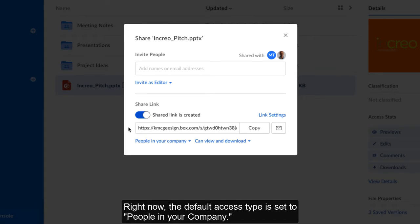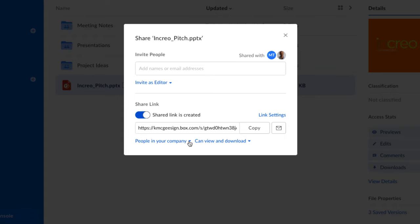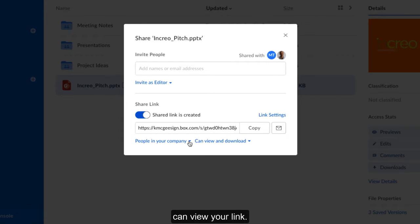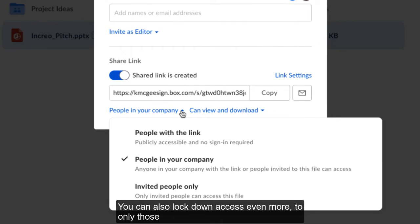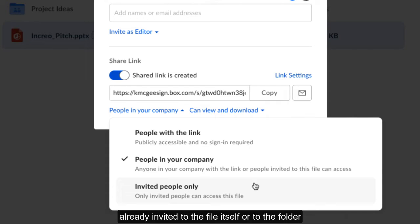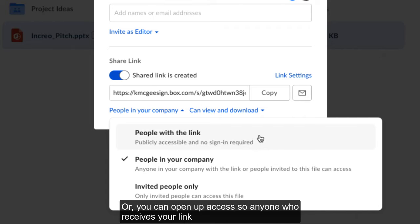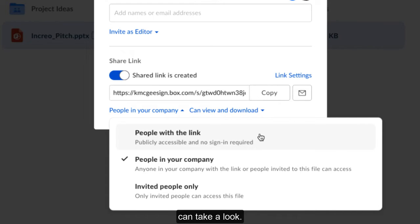Right now, the default access type is set to people in your company. That means only those with Box accounts managed by your company can view your link. You can also lock down access even more, to only those already invited either to the file itself or to the folder where the file lives. Or you can open up access, so anyone who receives your link can take a look.